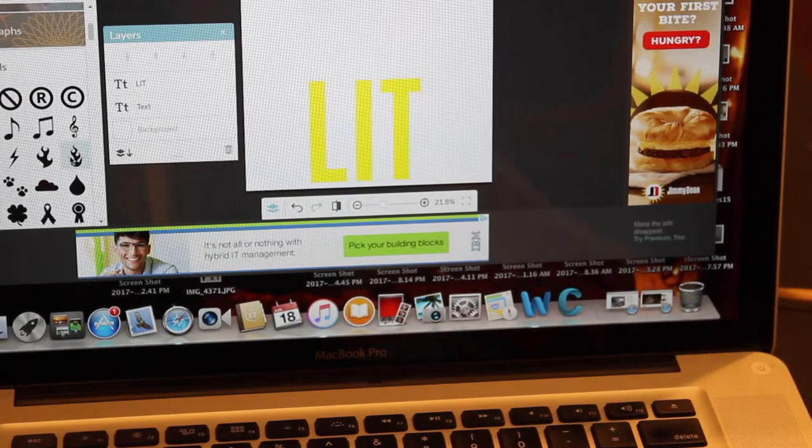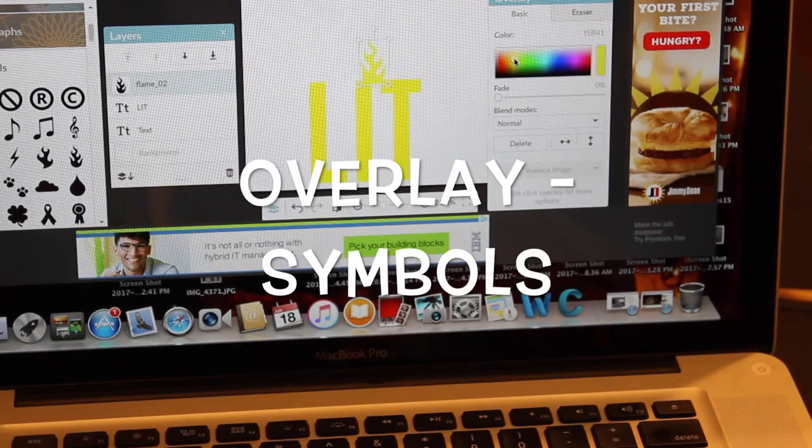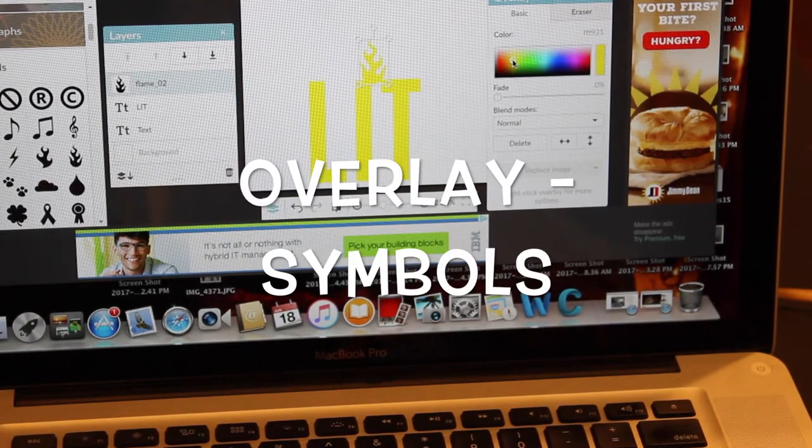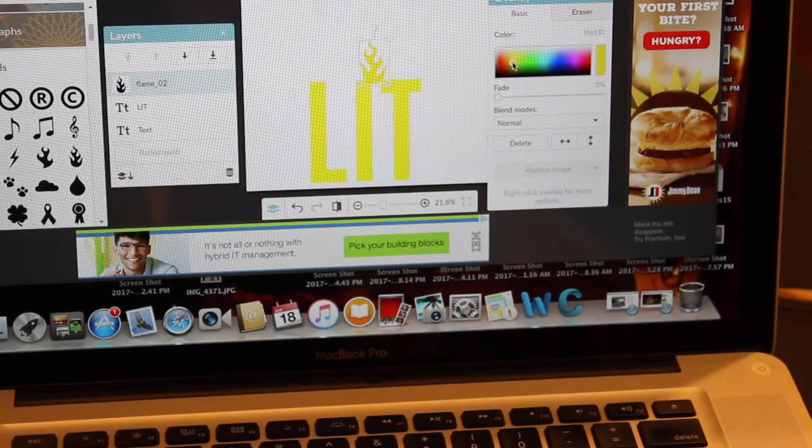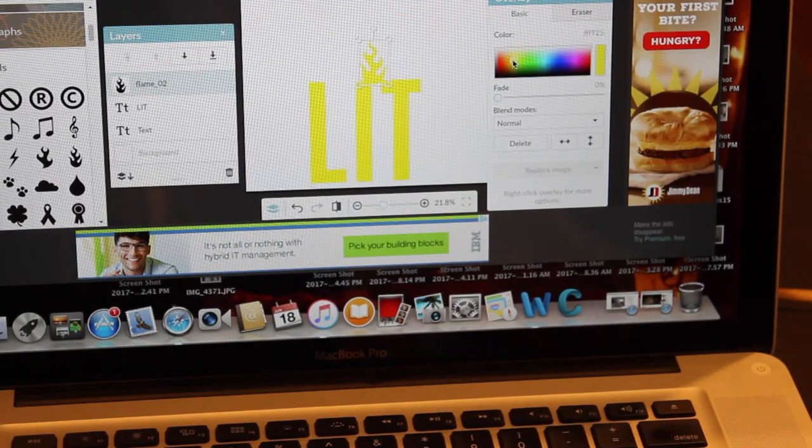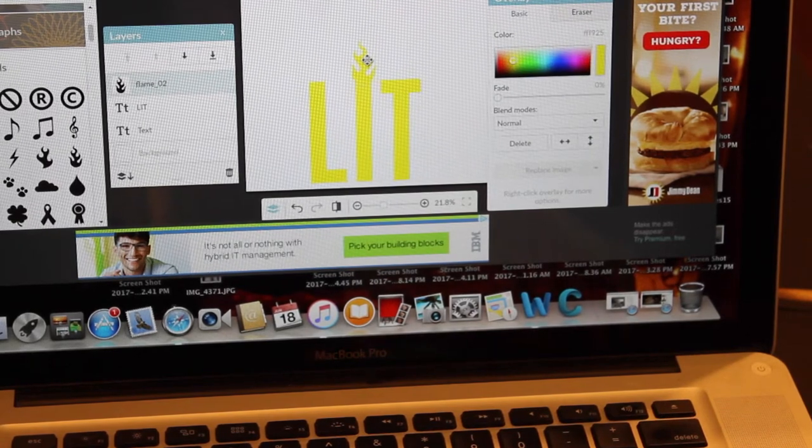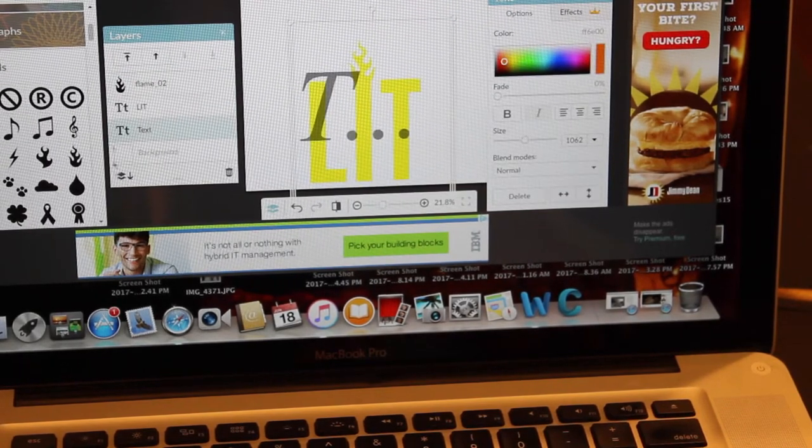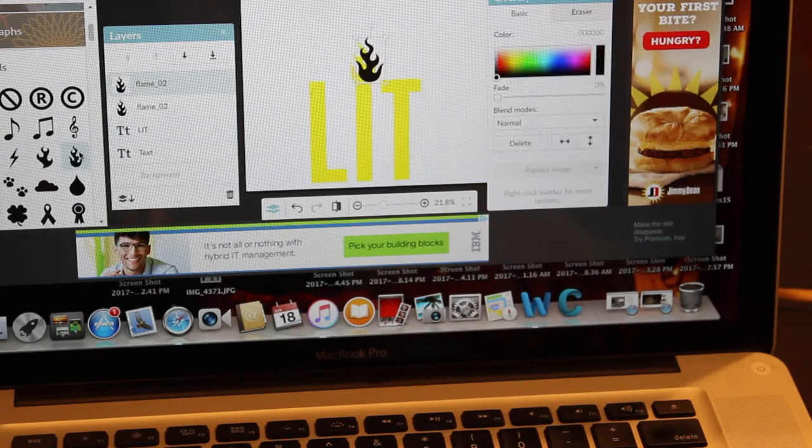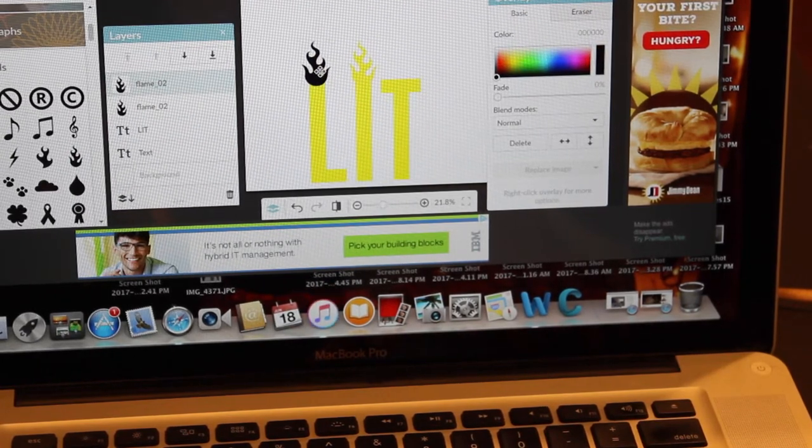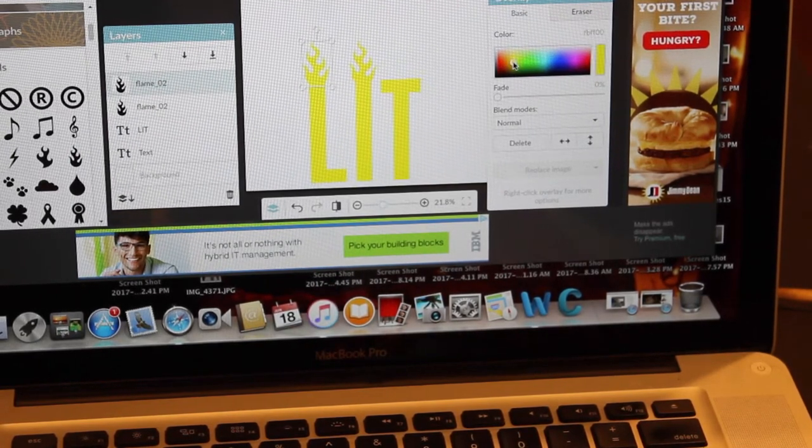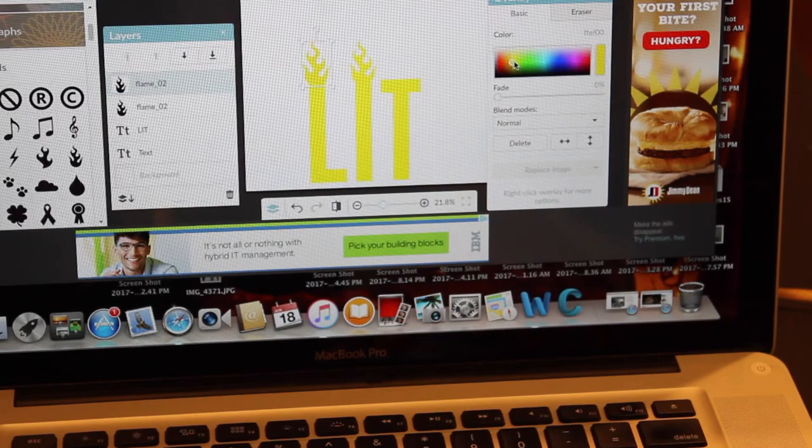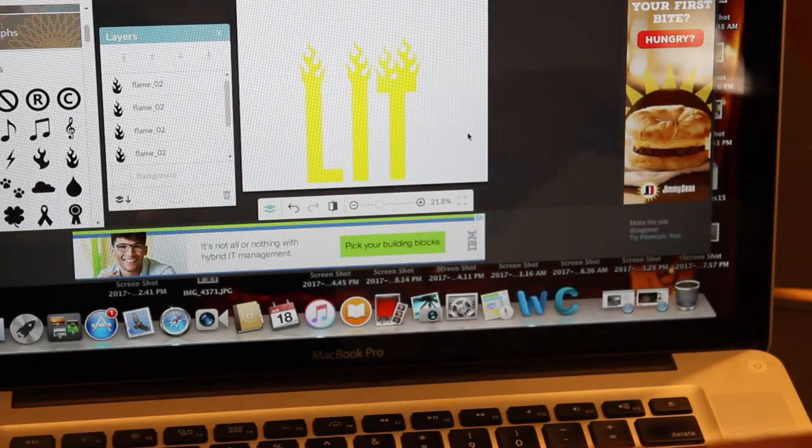Then I go to overlays and click on the flames. I'm going to put the flames over the letter and I'm going to try to get it as close to the same color yellow as possible. So you're just going to continue to do this for each letter and then you can move on to the next step.